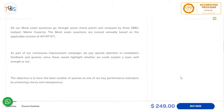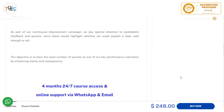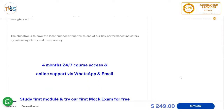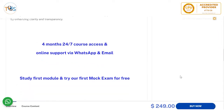The mock exam questions are revised annually based on the latest applicable revision of API RP 571, which is currently the 2020 edition. As part of our continuous improvement program, we pay special attention to candidate feedback and queries, since these highlight whether we could explain a topic well enough. The objective is to have the least number of question queries as one of our key performance indicators, by enhancing clarity and transparency.